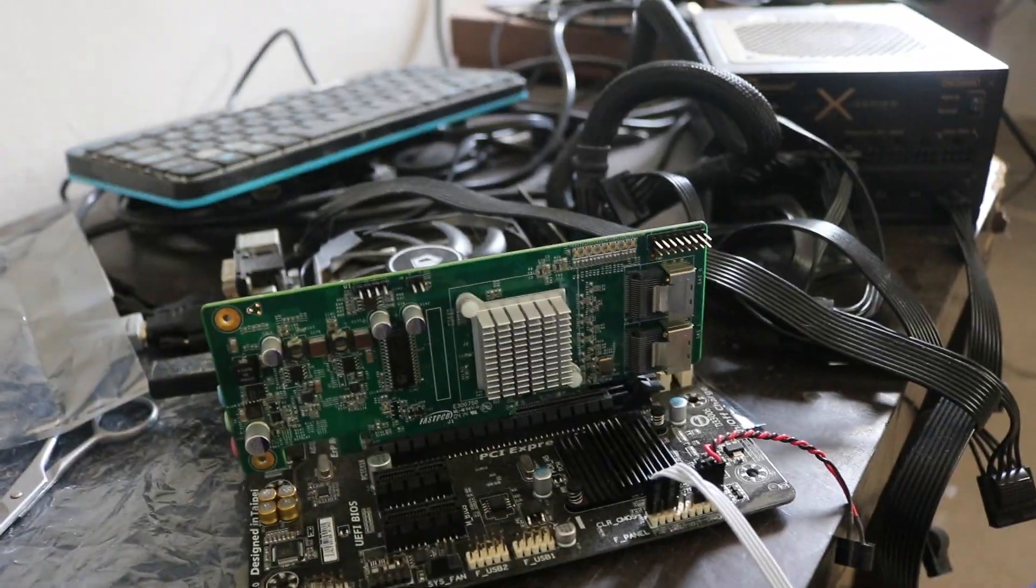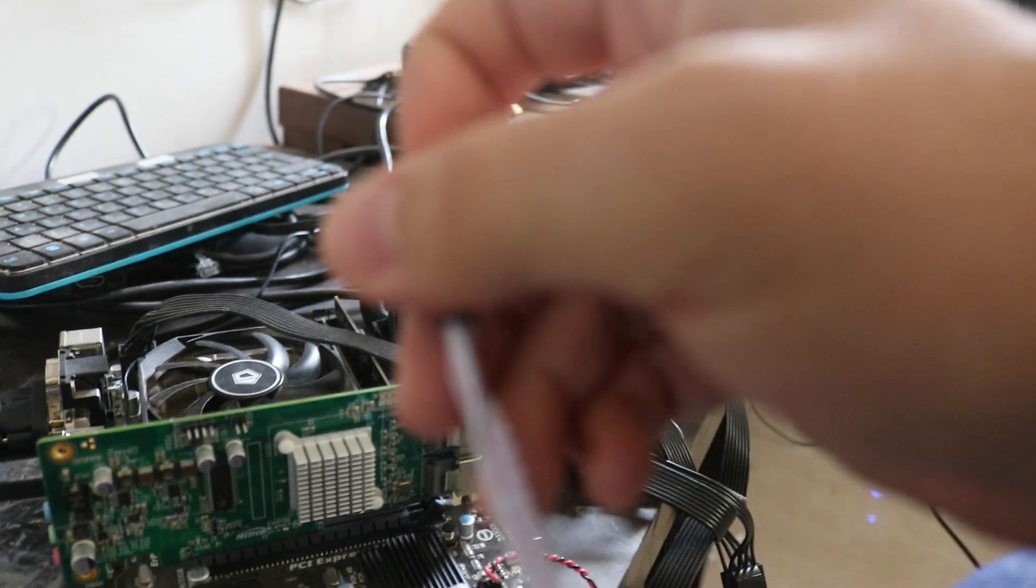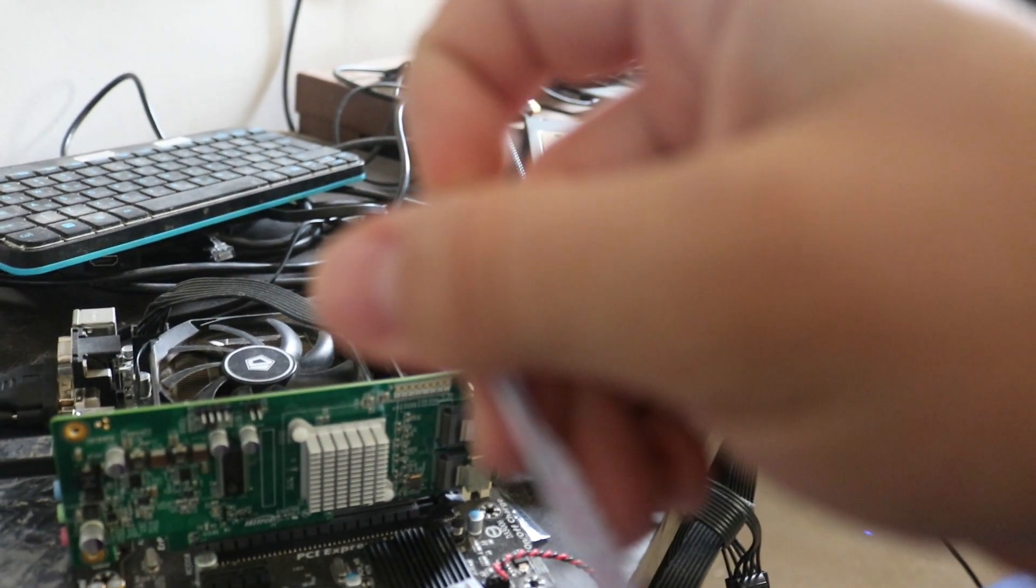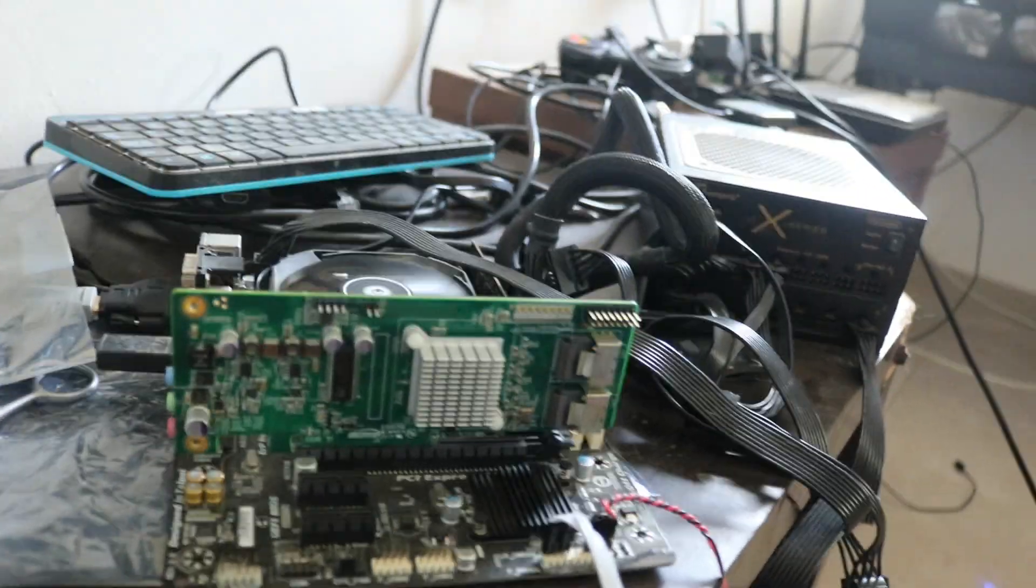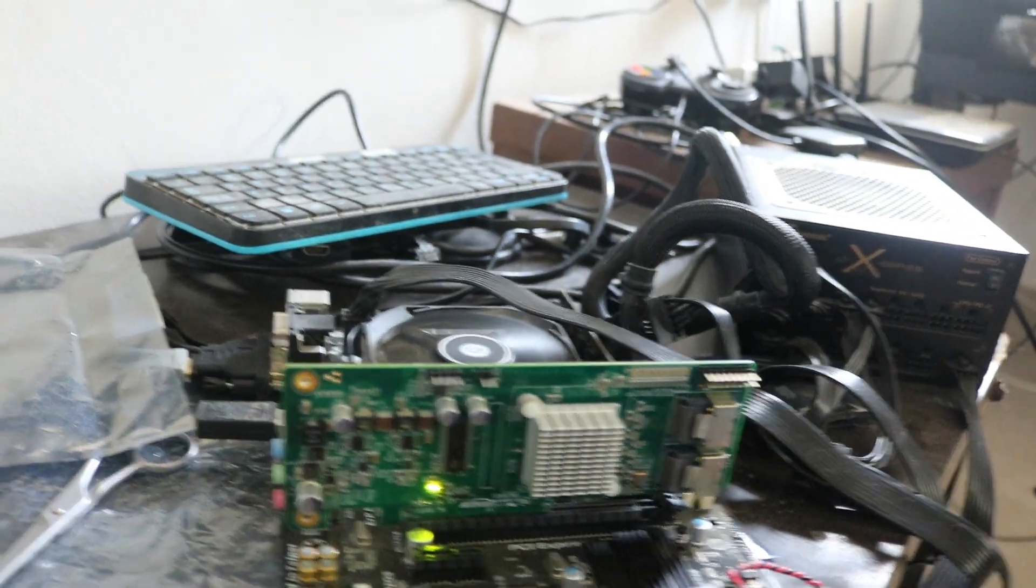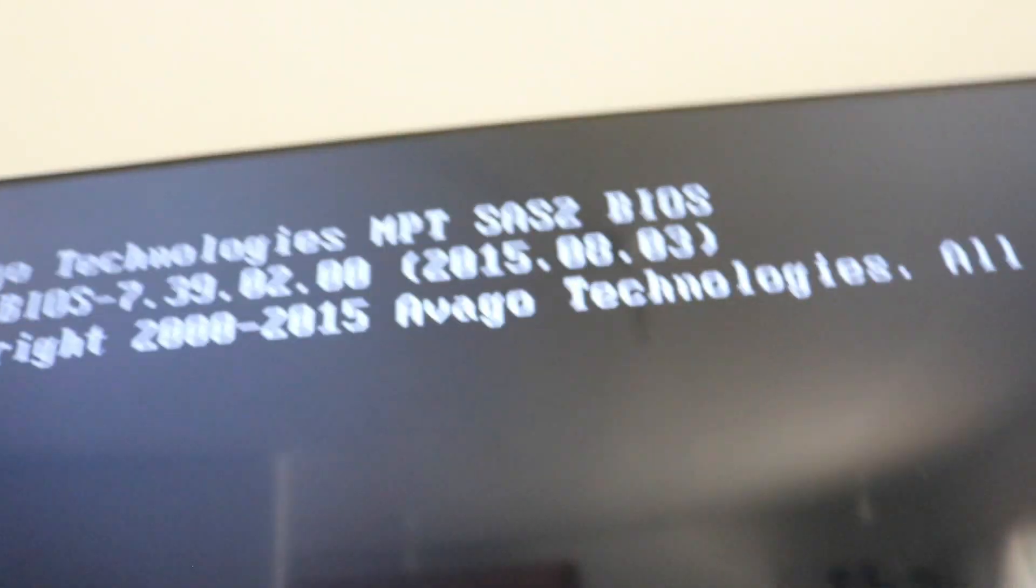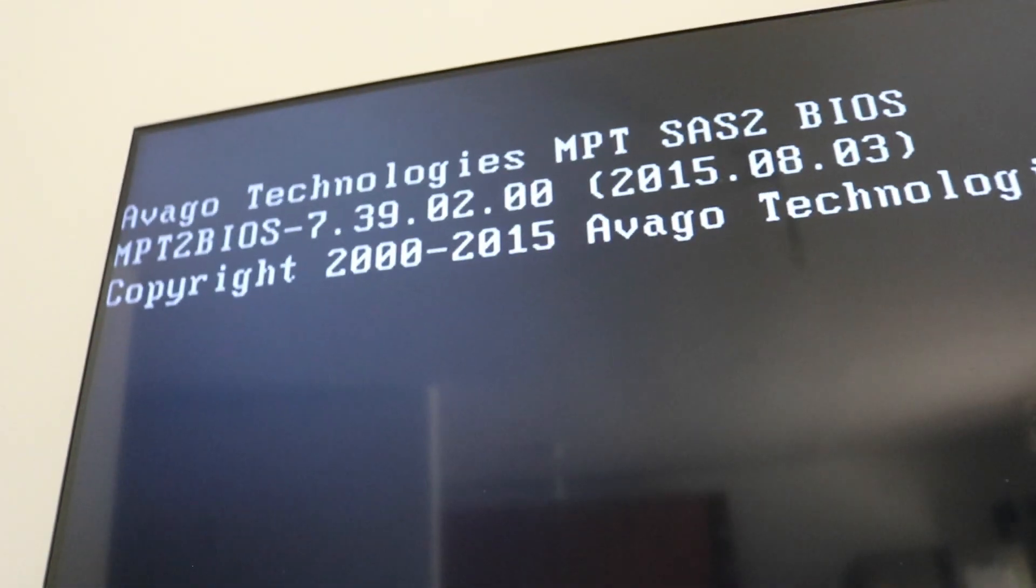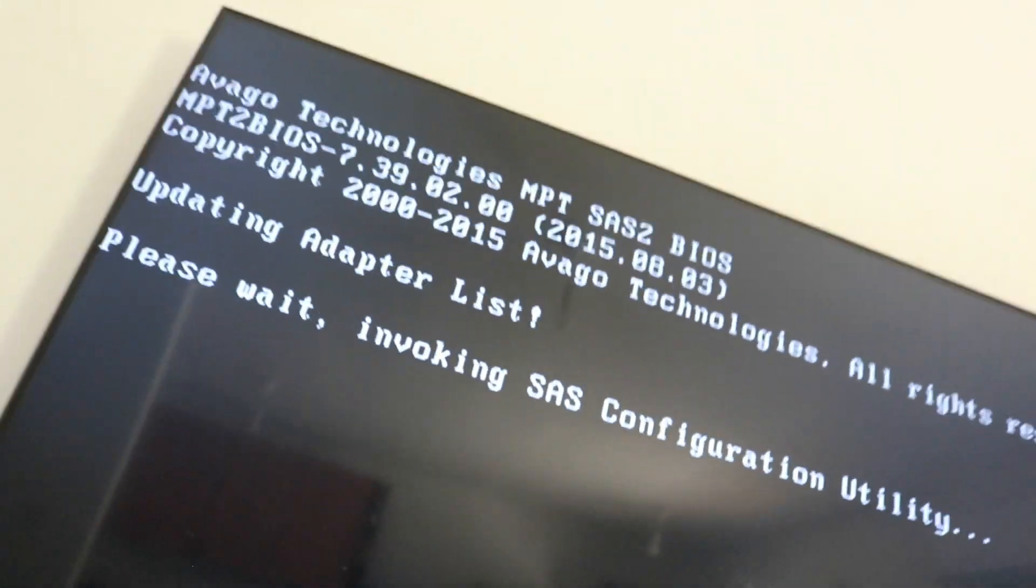Okay, so I got the controller hooked up to the system over here, and I'm just gonna click to power it on, and here we go. And we have a light over there, and it detects the Avago Technologies, which is what you want to see. I'm just gonna click CTRL-C over here to enter. Alright, here we go.